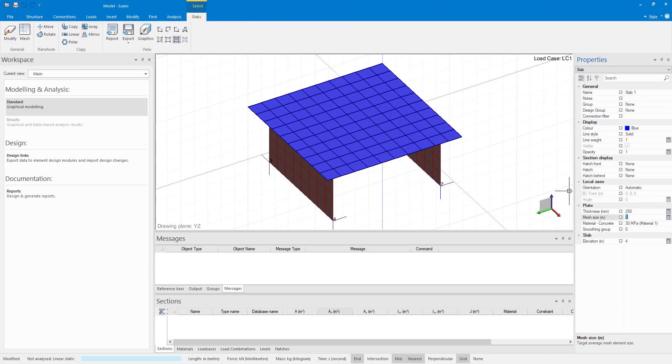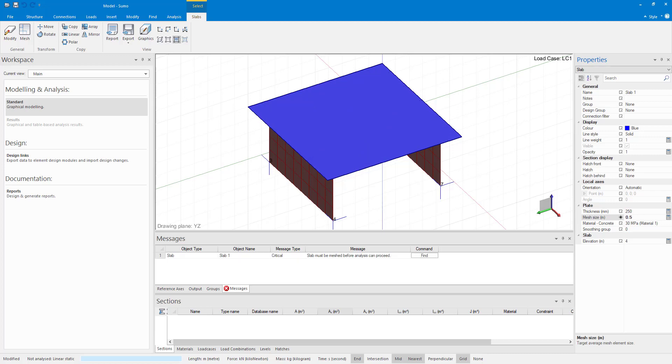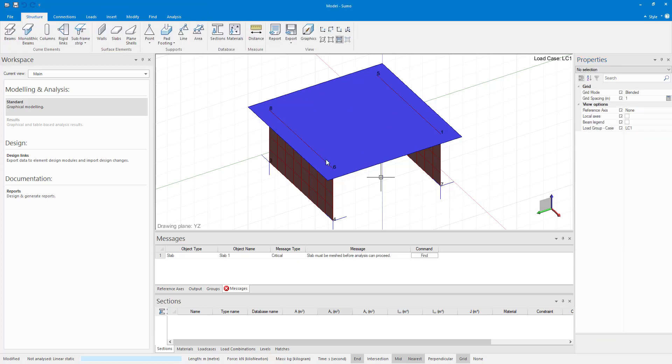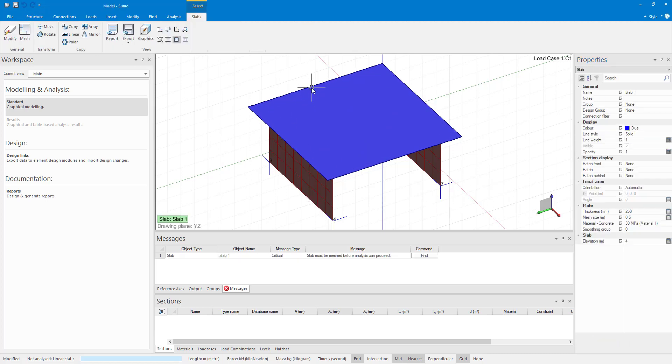I can reduce my mesh size to half a meter and the mesh remains acceptable.